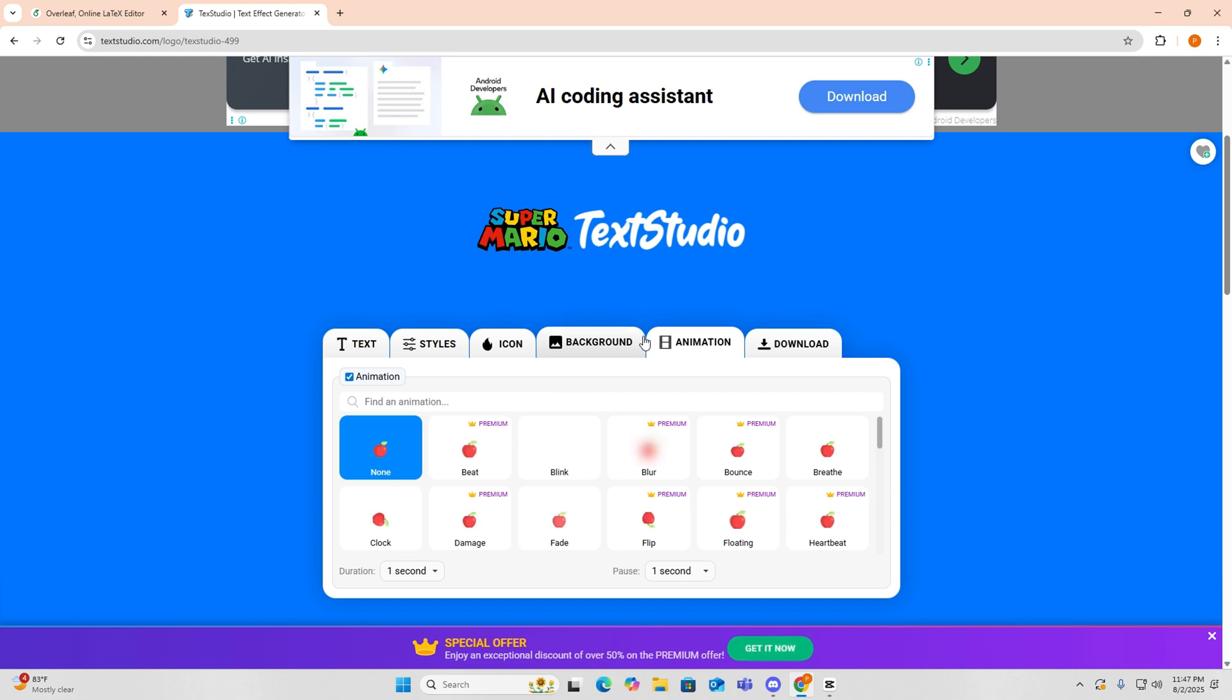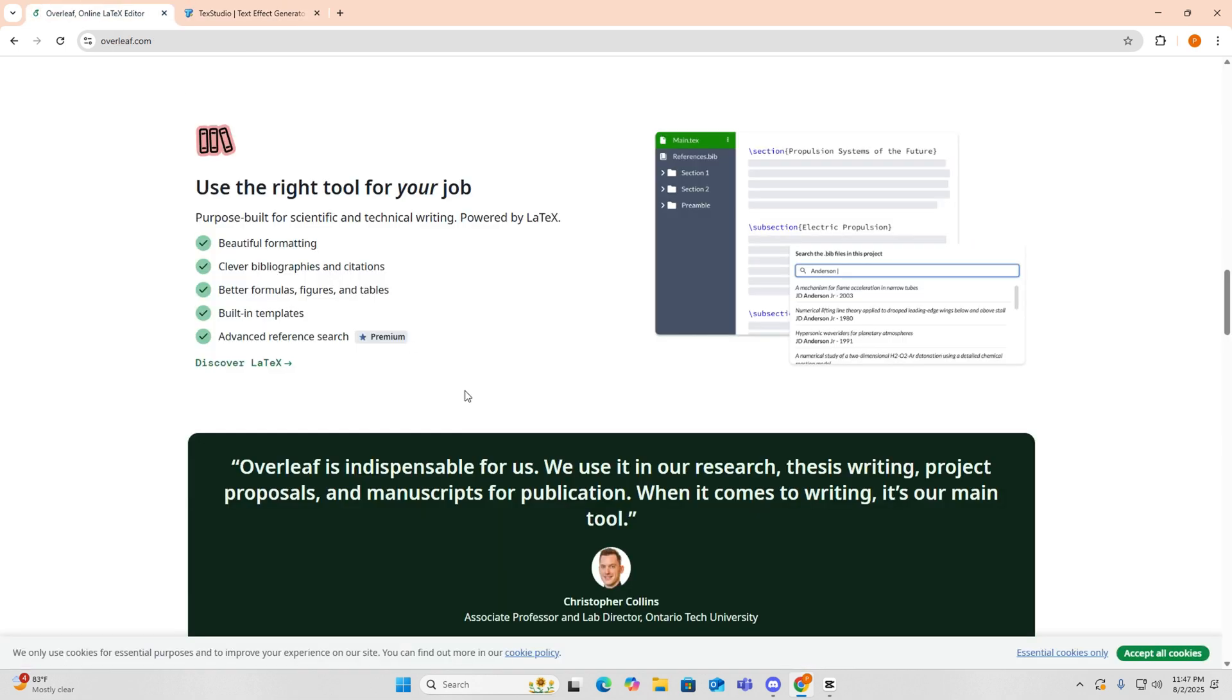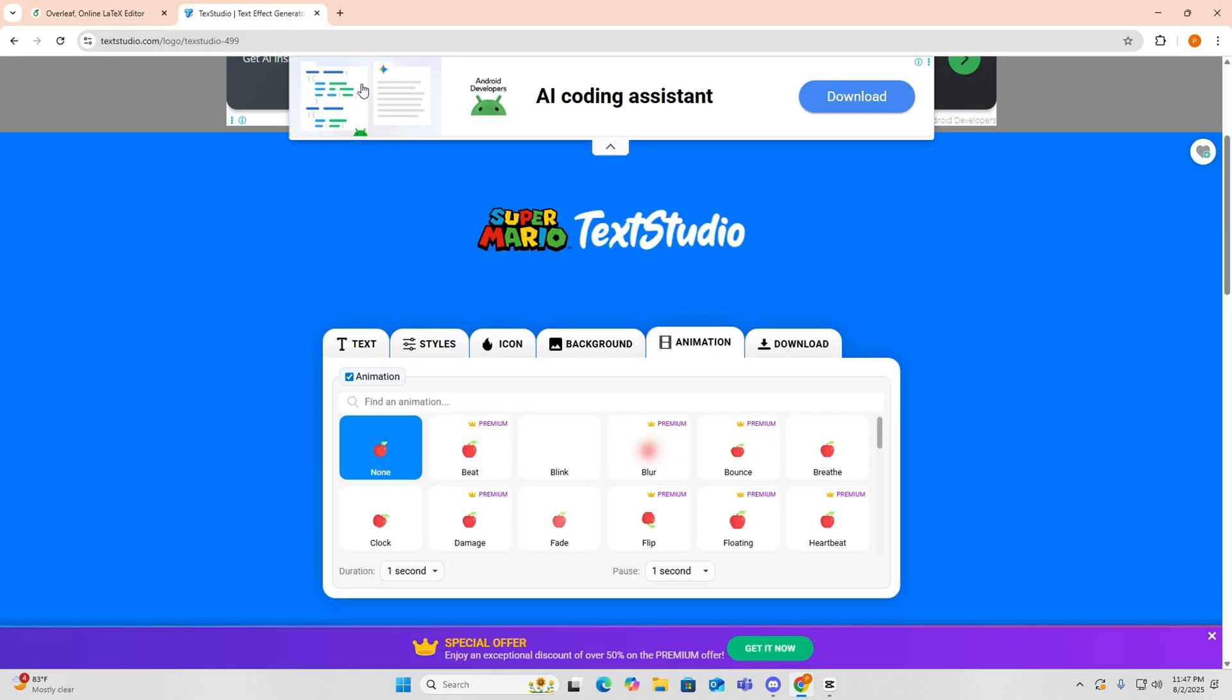So which LaTeX editor should you use? You can go with Overleaf if you want a cloud-based, collaborative, and beginner-friendly experience with no setup needed. Meanwhile, you can choose TechStudio if you prefer offline editing, advanced customization, and full control over LaTeX engines.